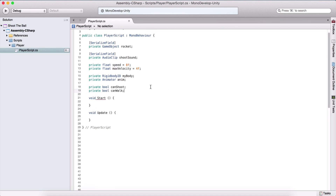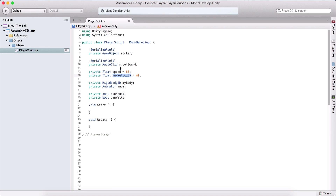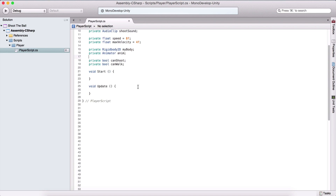So these are the variables that we need. They are self-explanatory: canWalk tells us when we can walk, canShoot when we can shoot, the rigidbody applies physics, the animator animates our player, speed moves the player, maxVelocity controls the speed via velocity, shootSound for the shooting sound, and the rocket is what we are going to shoot.